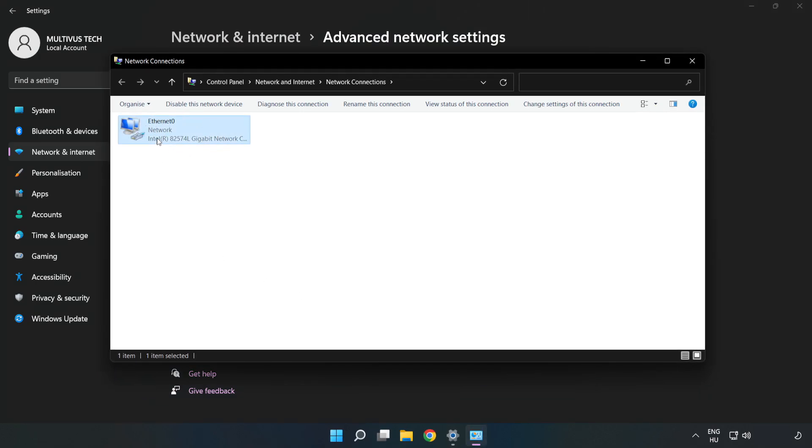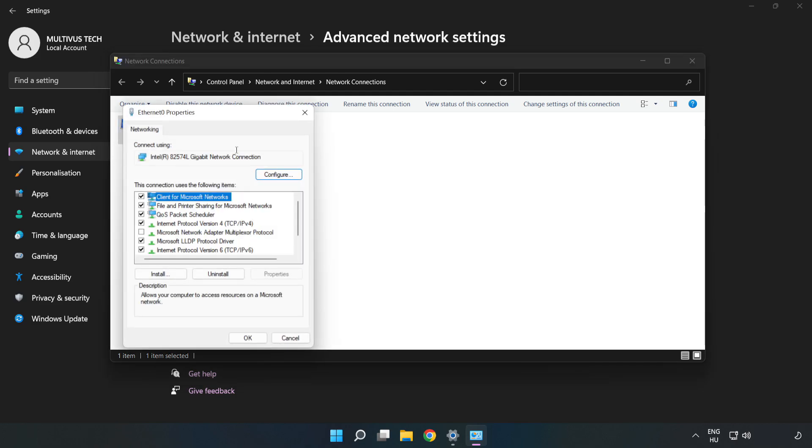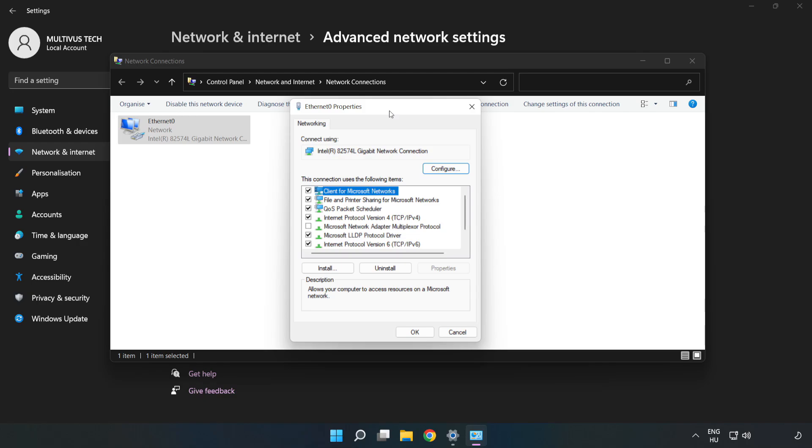Right-click your network and click Properties. Click Internet Protocol Version 4 and click Properties.